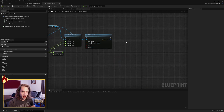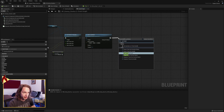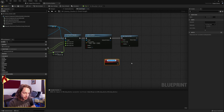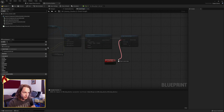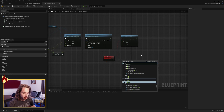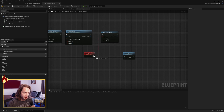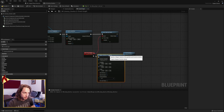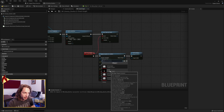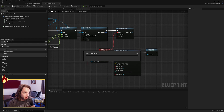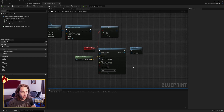Once all that is done, we want a slight delay before our bad guy disappears out of existence. Avoid delay nodes — instead, set a timer by event and wait one second. For the event, make a new custom event and call it on squished. This will then destroy actor. If you also want a little emitter, before destroy actor we can spawn system at location — I have a pop system — and get actor location and pass that there. That should do a little pop when our bad guy disappears.